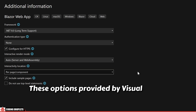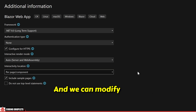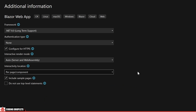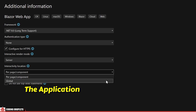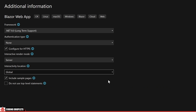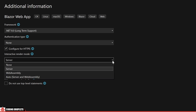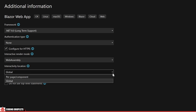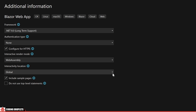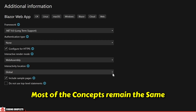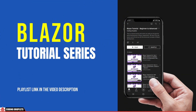These options provided by Visual Studio are for our convenience, and we can modify them even after creating the project. If you choose the Interactive Mode as Server and Interactivity Location as Global, the application will function like a typical Blazor Server app, similar to what was available in .NET 7. On the other hand, if you select the Interactive Render Mode as Web Assembly and Interactivity Location as Global, the application will behave like a standard Blazor Web Assembly app from .NET 7. So there aren't significant differences, and most of the concepts remain the same.